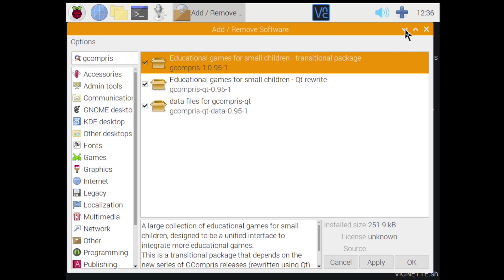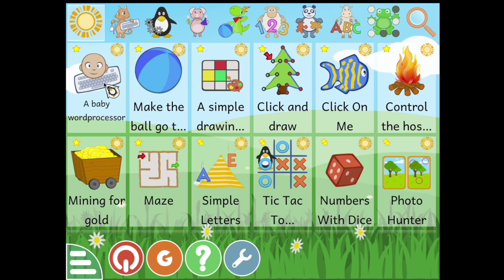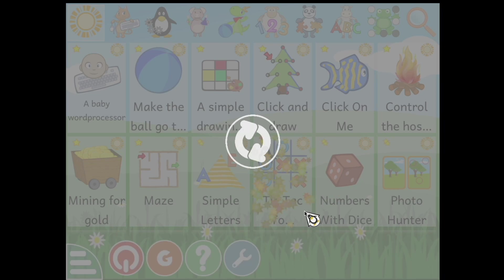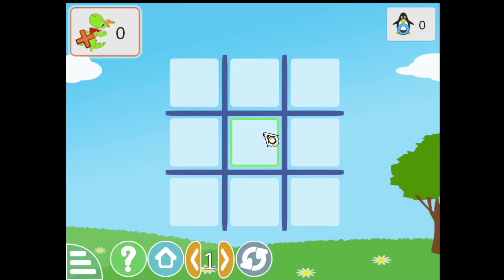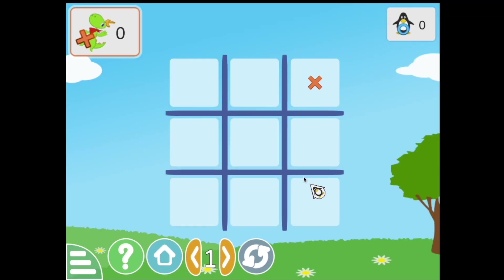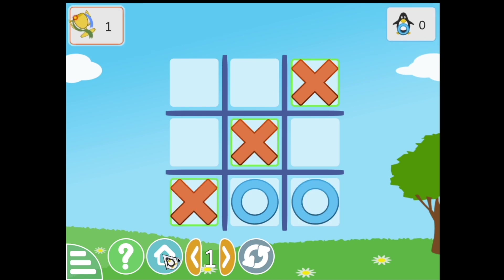Now here we are in the main interface of GCompris. It's set up, it'll look good on a tablet as you can tell. Nice big buttons for the kids to click on. This is kind of like their home menu where you can set their particular favorite game selection. So we've got tic-tac-toe against a computer here that my son can keep himself busy for a little bit.